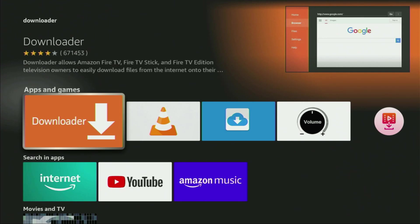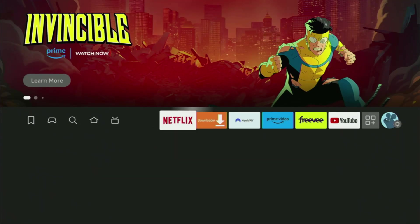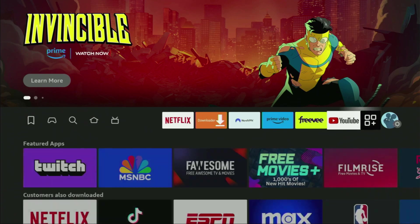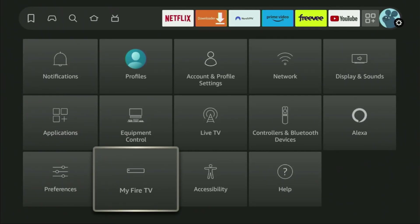However, after you get Downloader and download it, it's not over yet — we still have to set it up. To set up Downloader, we need to go to Settings. Let's open them, then scroll down and go to My Fire TV.